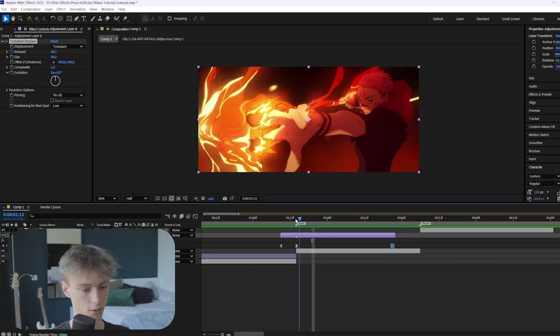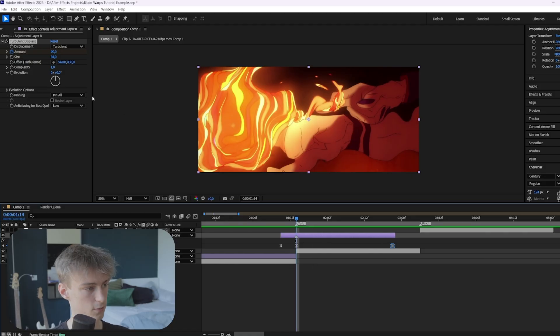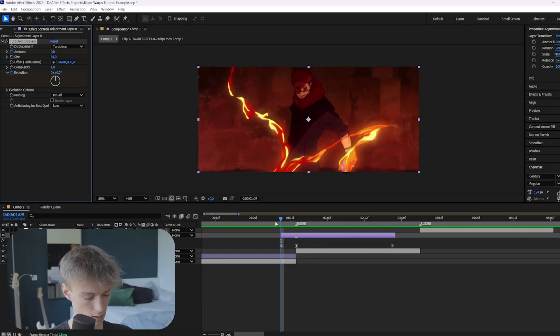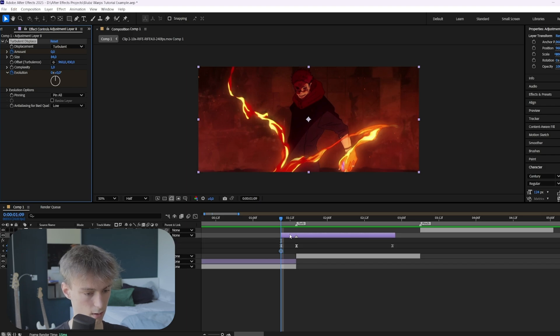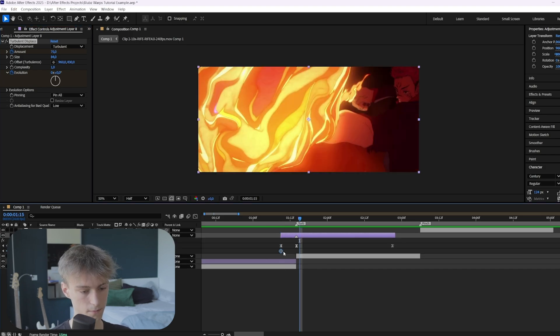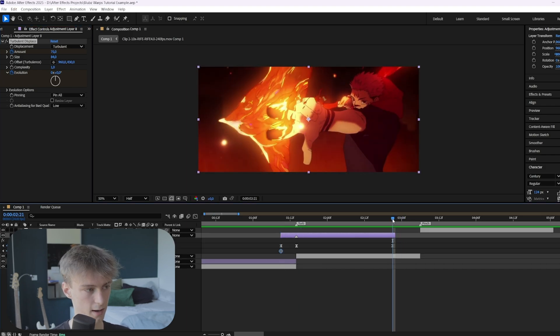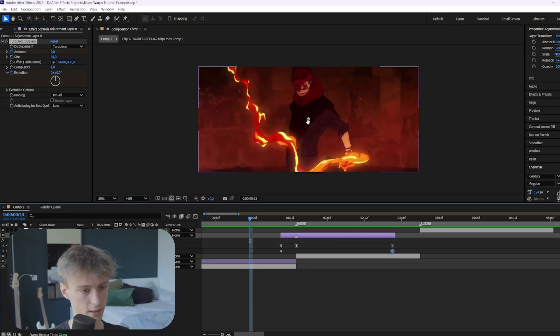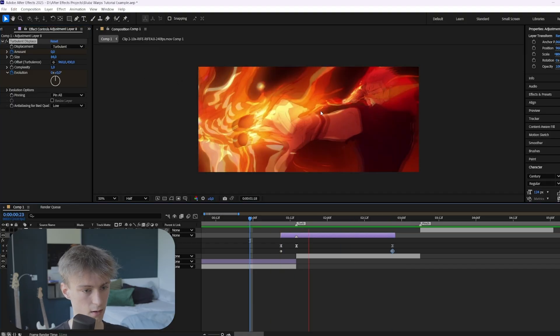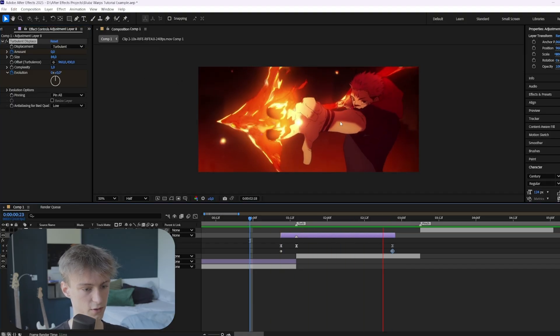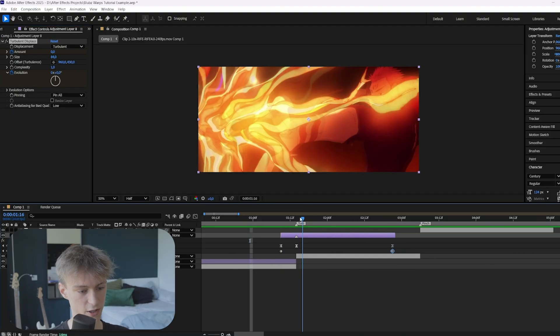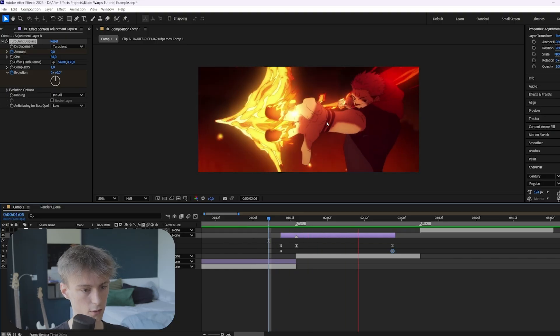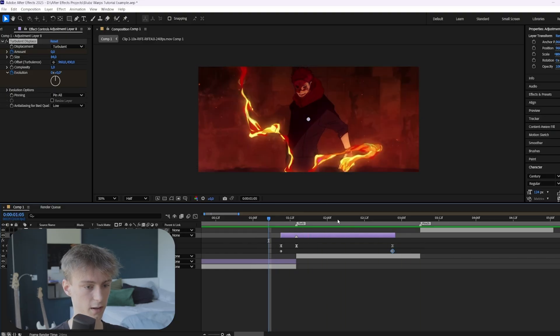But the way we're going to make it even more visible is to change the evolution. So go to the very beginning, animate the evolution. And then let's press U again and again to see that keyframe. And I want to go to the end. And here we can just increase it like this. And now as you can see, it actually moves around a little, especially in his hand. You can really see it clearly. That's really clean.